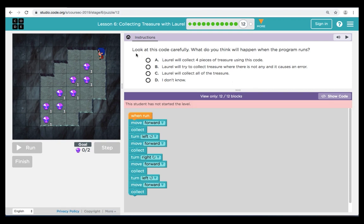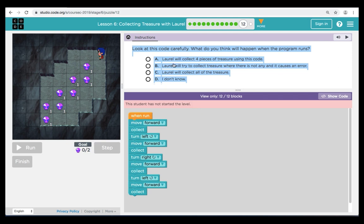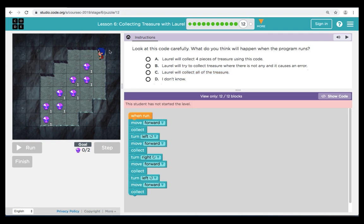Here in puzzle twelve, we have a multiple choice. It's telling us to look at our code carefully — what do we think will happen when the program runs? Answer choice A says Laurel will collect four pieces of treasure. Answer choice B says Laurel will try to collect treasure but there won't be any. Answer choice C says Laurel will collect all the treasure. And answer choice D — I don't know. Our code tells us to move forward, collect, turn left, move forward, collect, and so on. Now let's trace our path. I think Laurel is going to get four pieces of treasure because there are four collects in the program.